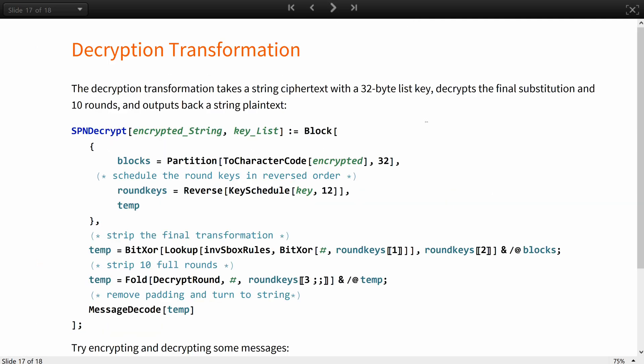The decryption transformation takes a string ciphertext with a 32-byte list key, decrypts the final substitution and the 10 rounds, and outputs back a string plaintext.